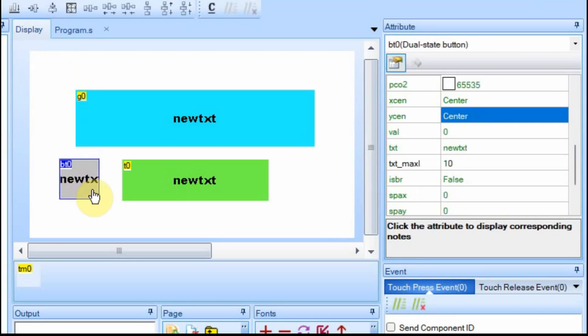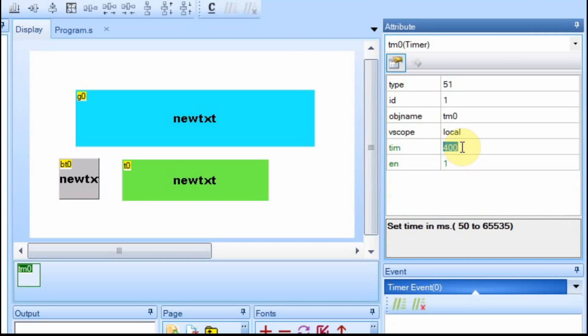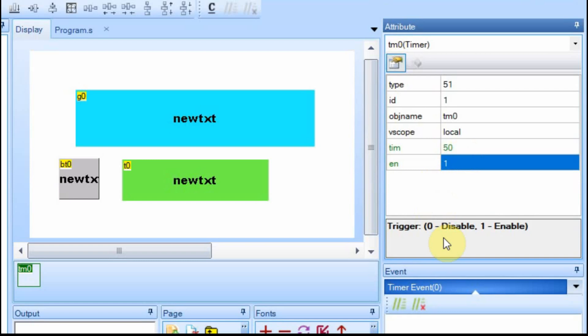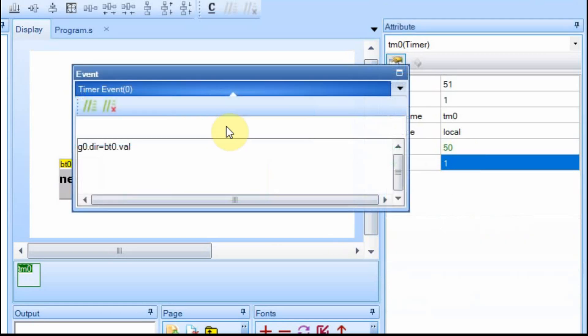Actually, it's a dual state button. And then I've already added a timer down here. I have the timer set to go every 400 milliseconds. But I'm going to change that to its fastest. So every 50 milliseconds, we're going to execute a code. And in this case, we're going to execute this code.